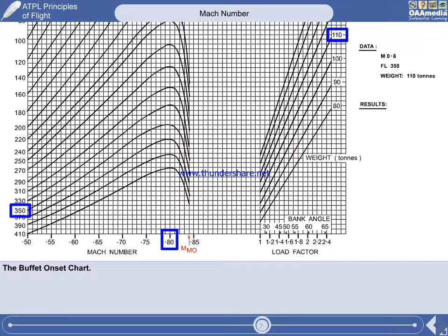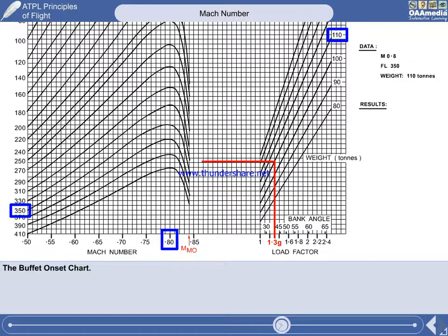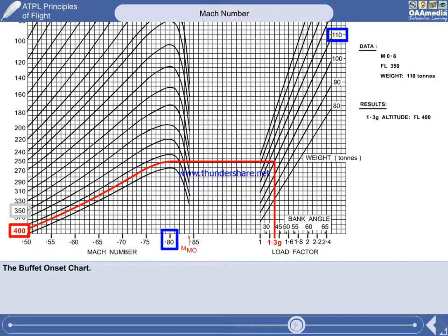We'll revert to the original data to determine the 1.3G altitude under these conditions. Move upwards from 1.3G to 110 tonnes and left to Mach 0.8. Now interpolate between flight level 390 and flight level 410 to discover that the 1.3G altitude is flight level 400. If you are asked if the 1.3G altitude can be exceeded for any reason, the answer is no — the 1.3G altitude may not be deliberately exceeded for any reason.